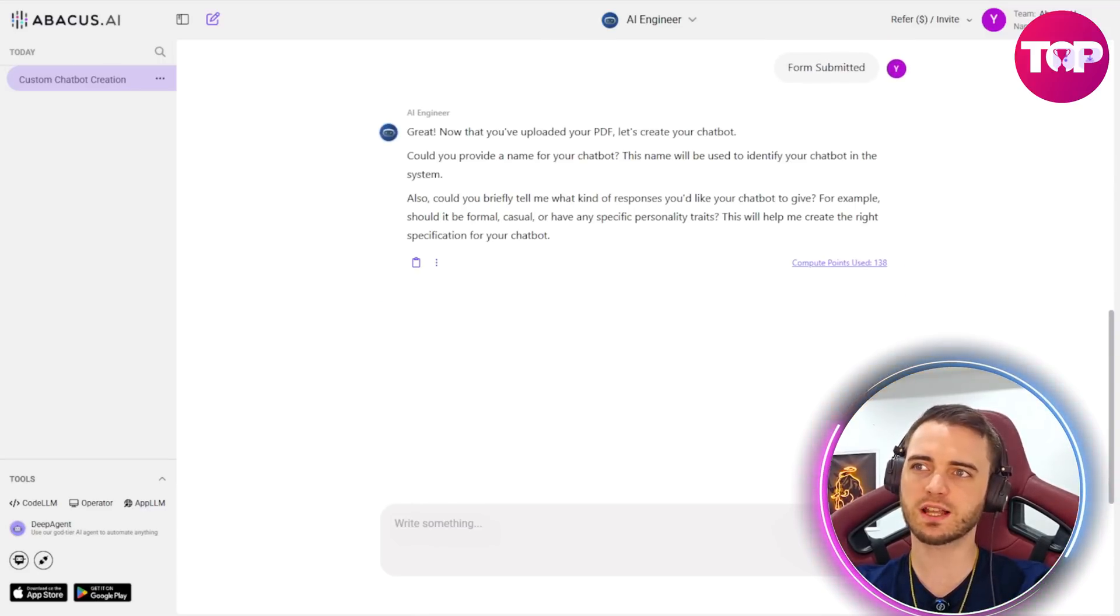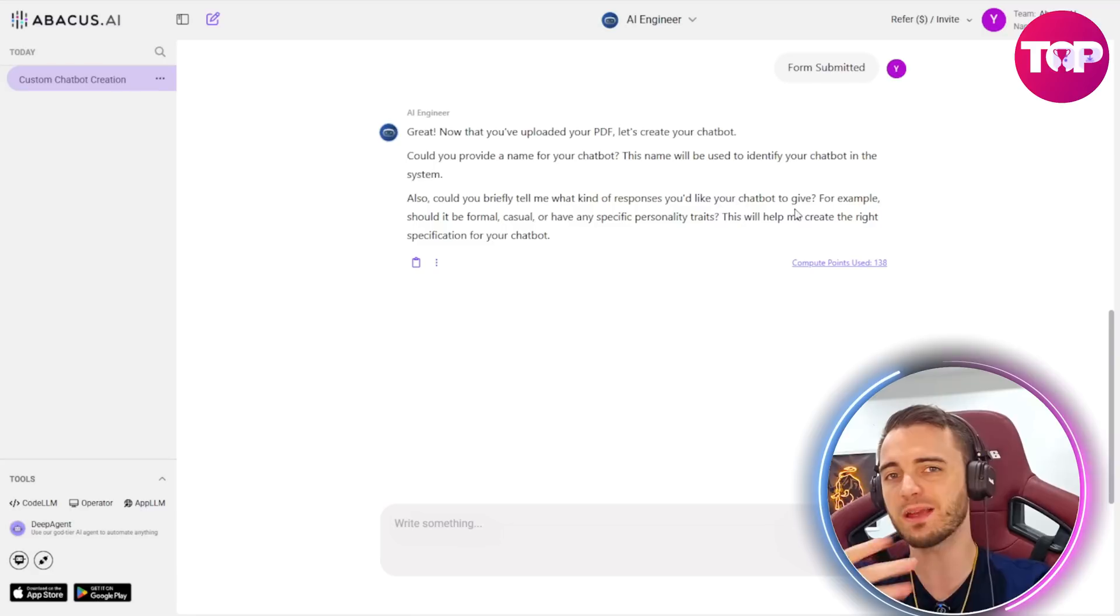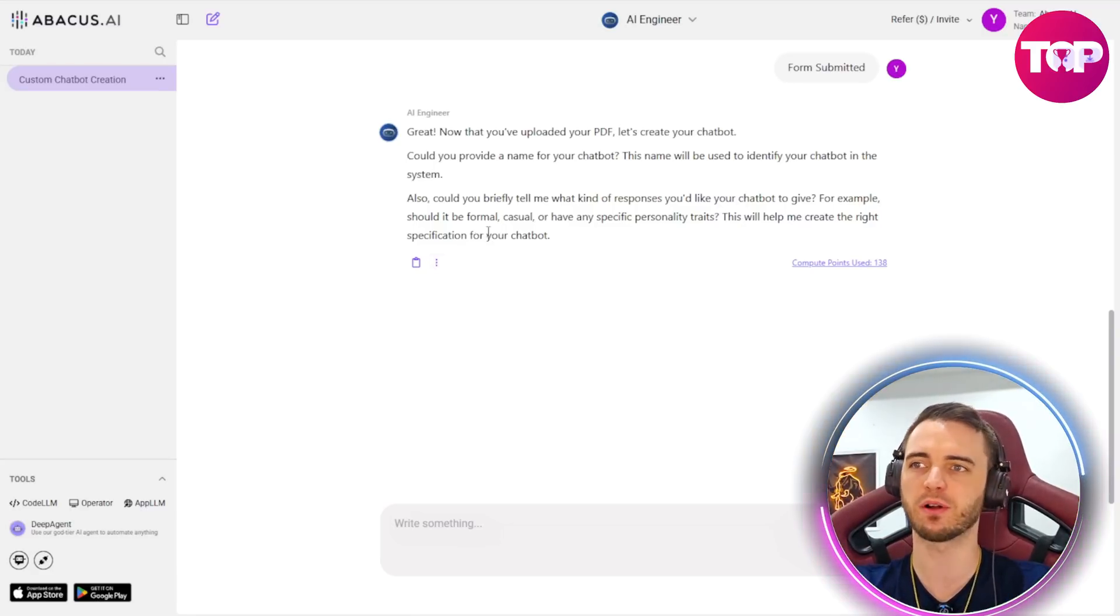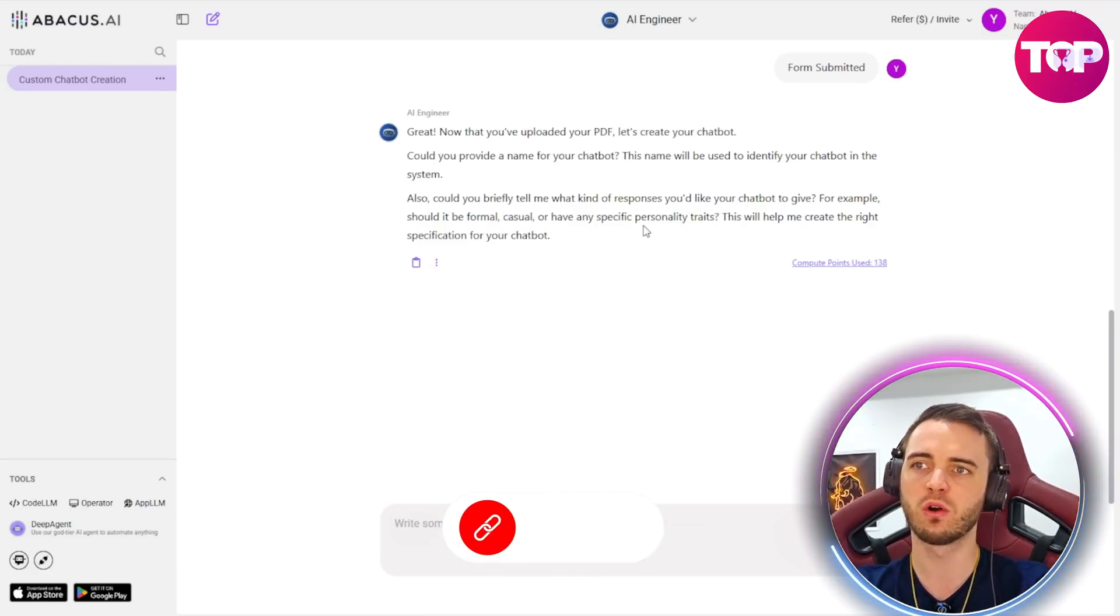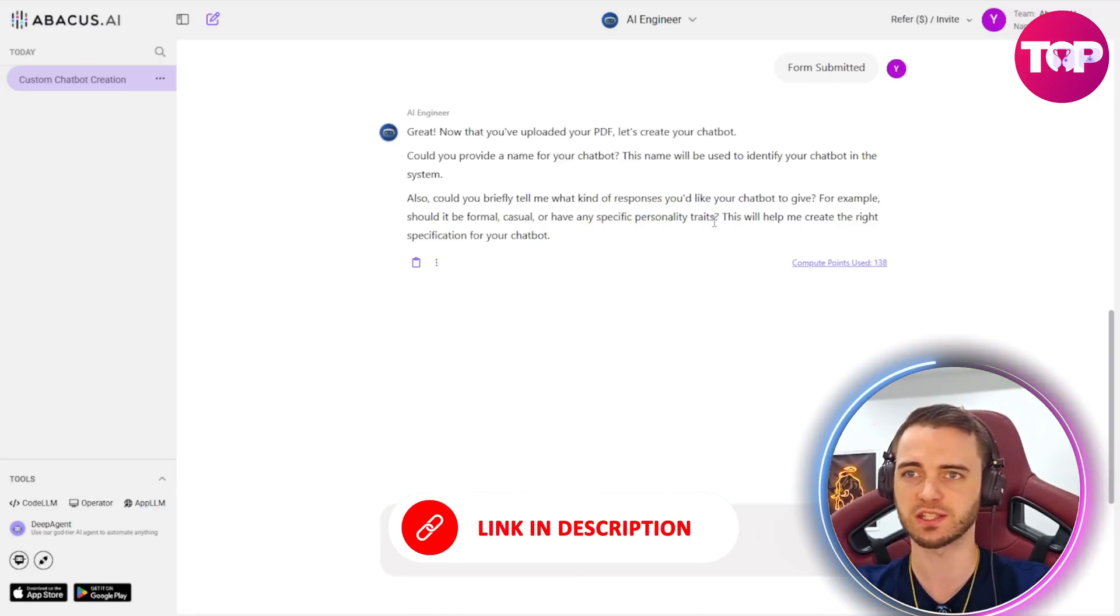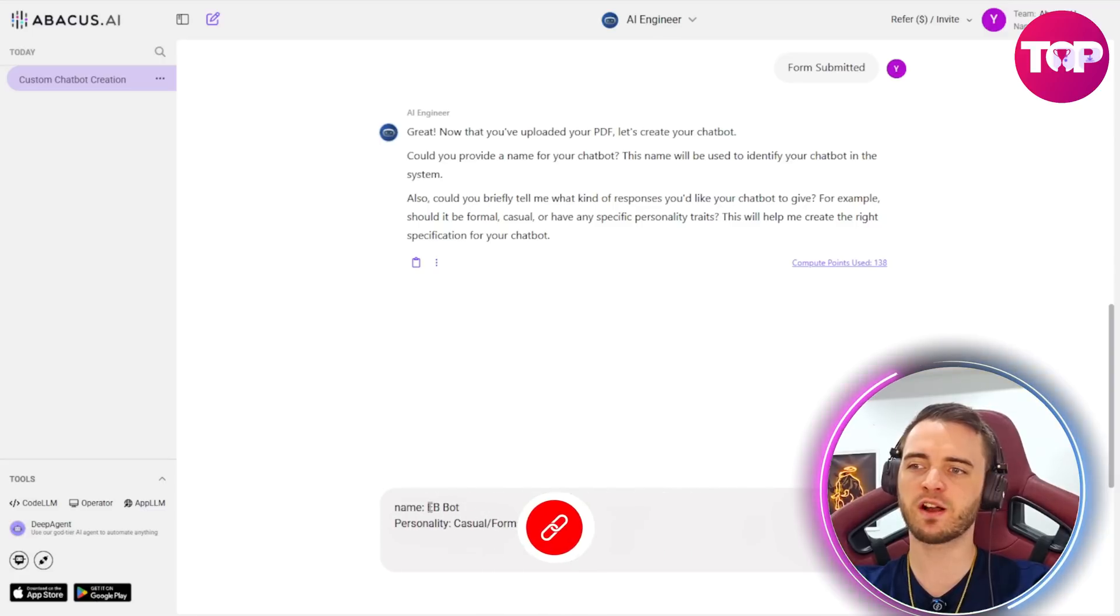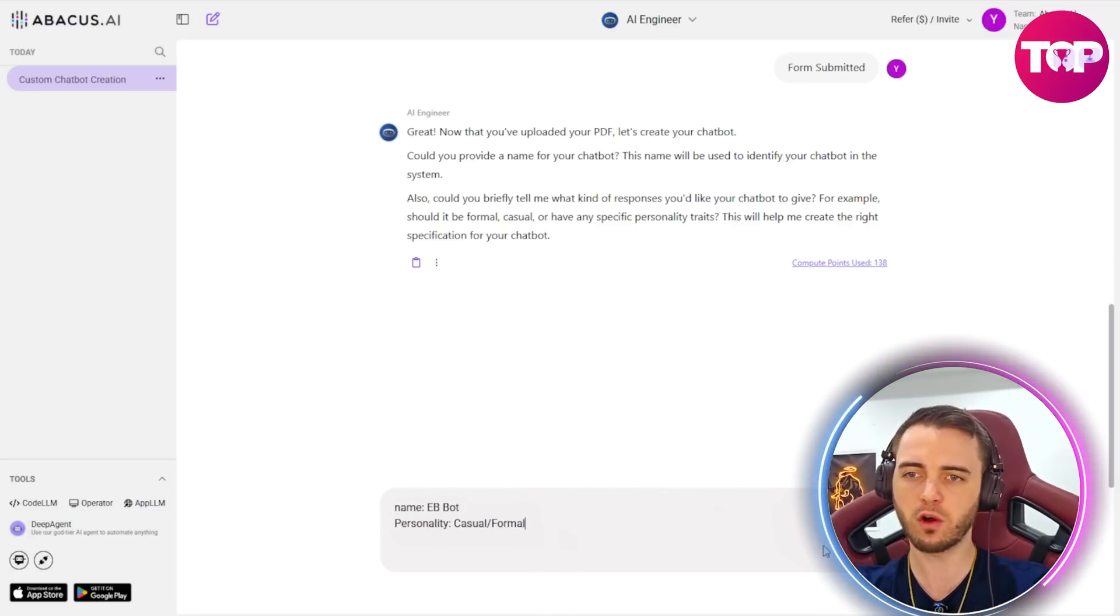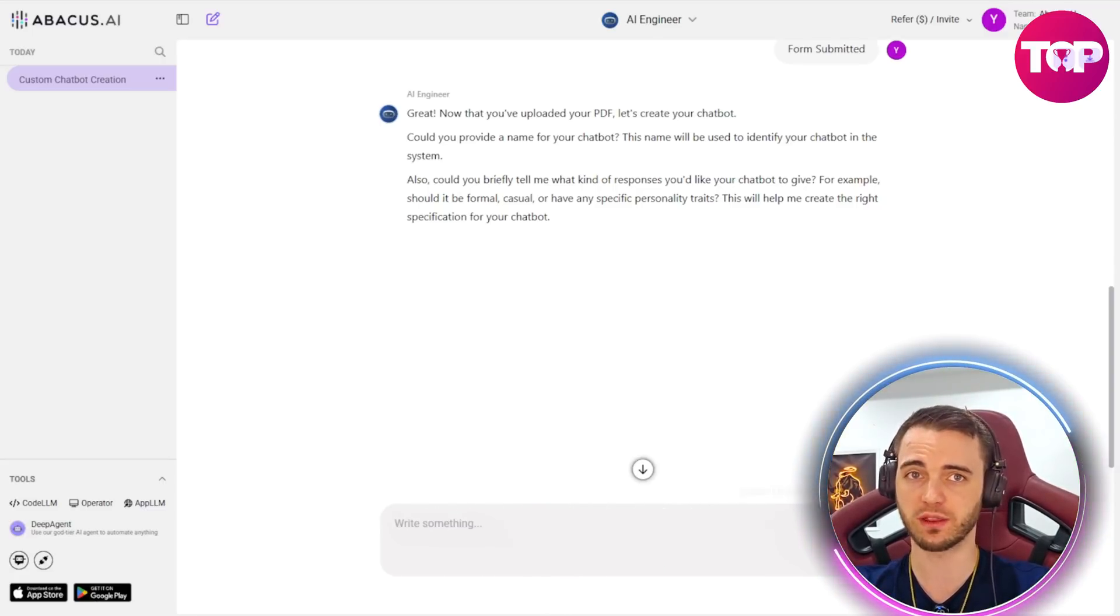Next it's going to ask us for a name for our chatbot and what type of personality we want this chatbot to have whether it's going to be more formal casual or any other personality traits that we want. So we're just going to type in the name of our bot and the personality being casual and formal here and see what it comes back with.